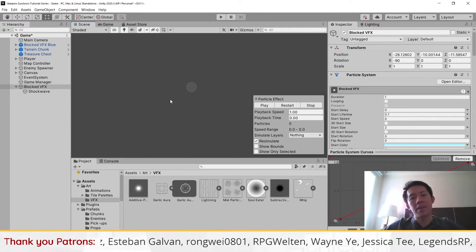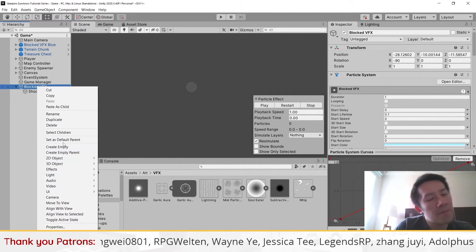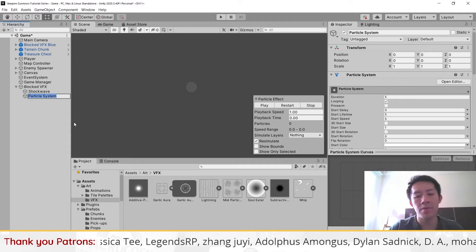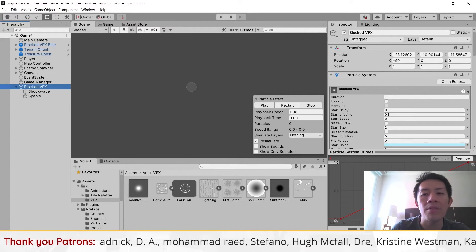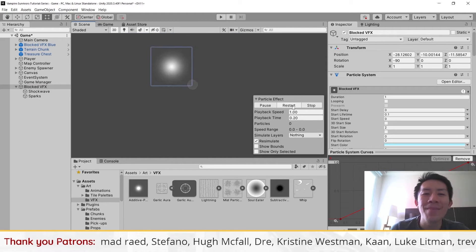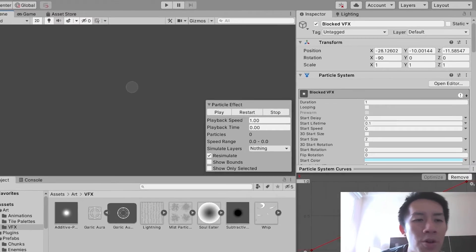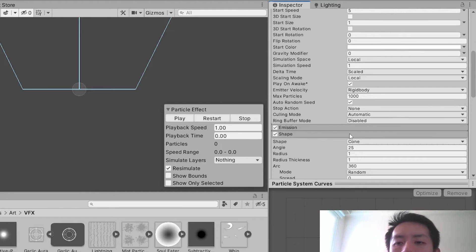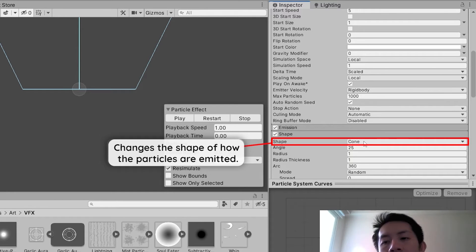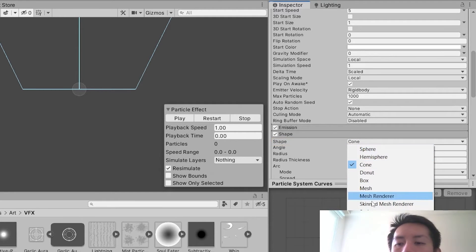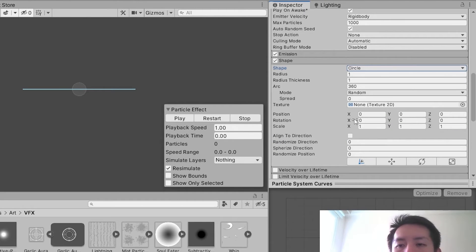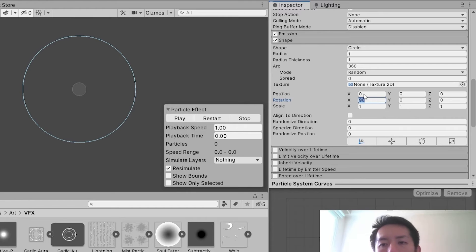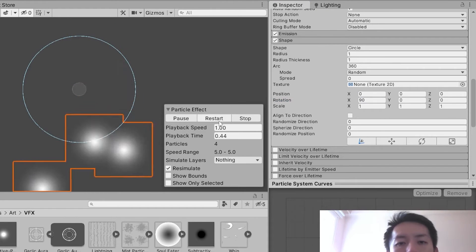The last thing we have to add is sparks, like in the original effect. Right-click on block VFX and create a new particle system — call this one "sparks." Play the parent effect to see the shockwave come out and the default particles appear. Go to the sparks shape and set it so particles emerge from the center. Use a circle shape, and rotate it 90 degrees so particles face us.